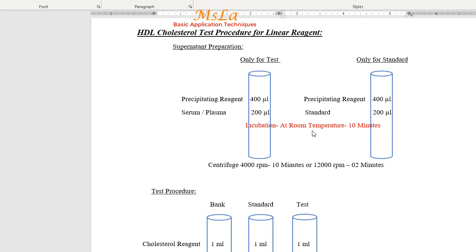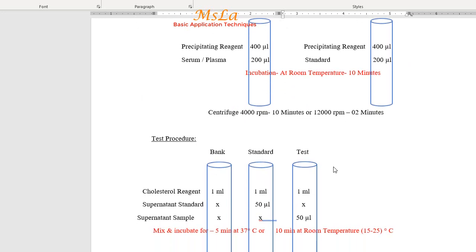Incubate at room temperature for 10 minutes. Then centrifuge at 4000 RPM for 10 minutes, or alternatively at 12,000 RPM for 2 minutes to obtain the supernatant.